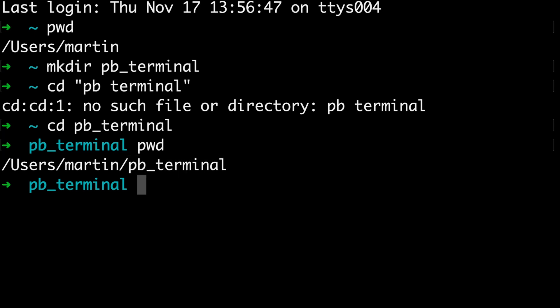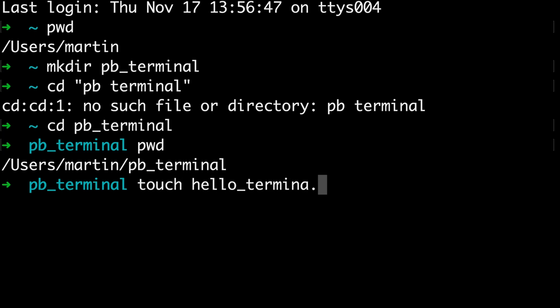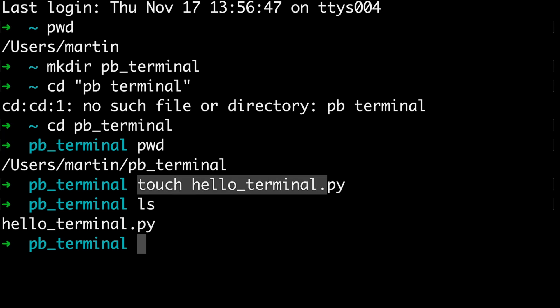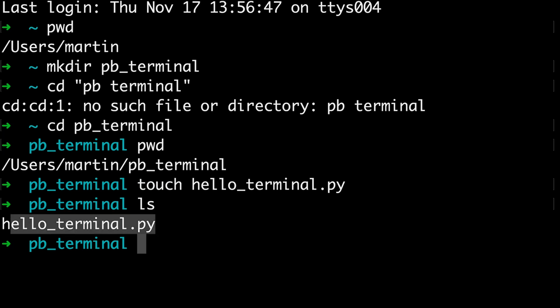Perfect. So you created a folder now. Next, I want you to create a file. And I think we name it hello_terminal.py. So we make a Python file. Okay, so I use the touch command to create a file. Again, I don't get any feedback, but I can always check what's in my folder by typing ls to list the contents. And now after creating this file using touch and then the name of the file, here it is. hello_terminal.py.